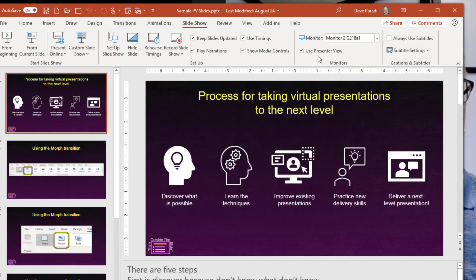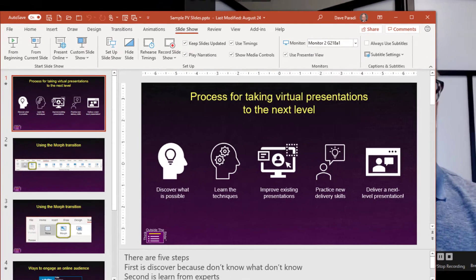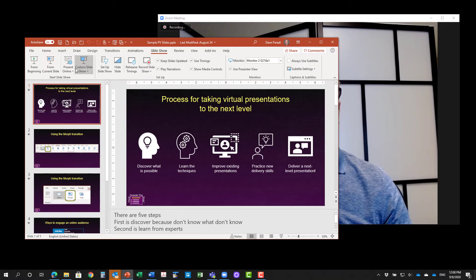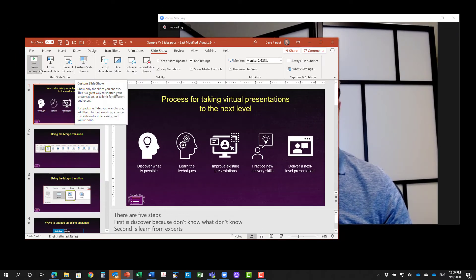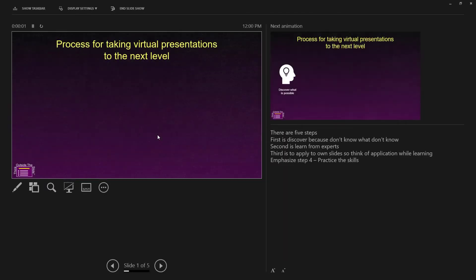And then I said, use presenter view. And what I'm going to do is I'm going to put it into presenter view from the beginning. What happens is that on my laptop screen, I have my presenter view. And on the other screen, I have the slides that are going to be sent to the audience.